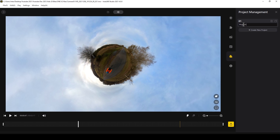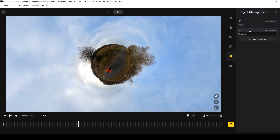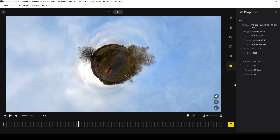The Project Management icon allows you to work on several projects and save them using different names. You can rename Project One by clicking on it, and create a new project by clicking the new project button and renaming it the same way. You can then create different versions of the same clips and switch between them to compare. Under File Properties you can look at more detailed information about your photo or video clip, and close these tabs by selecting the cross icon.